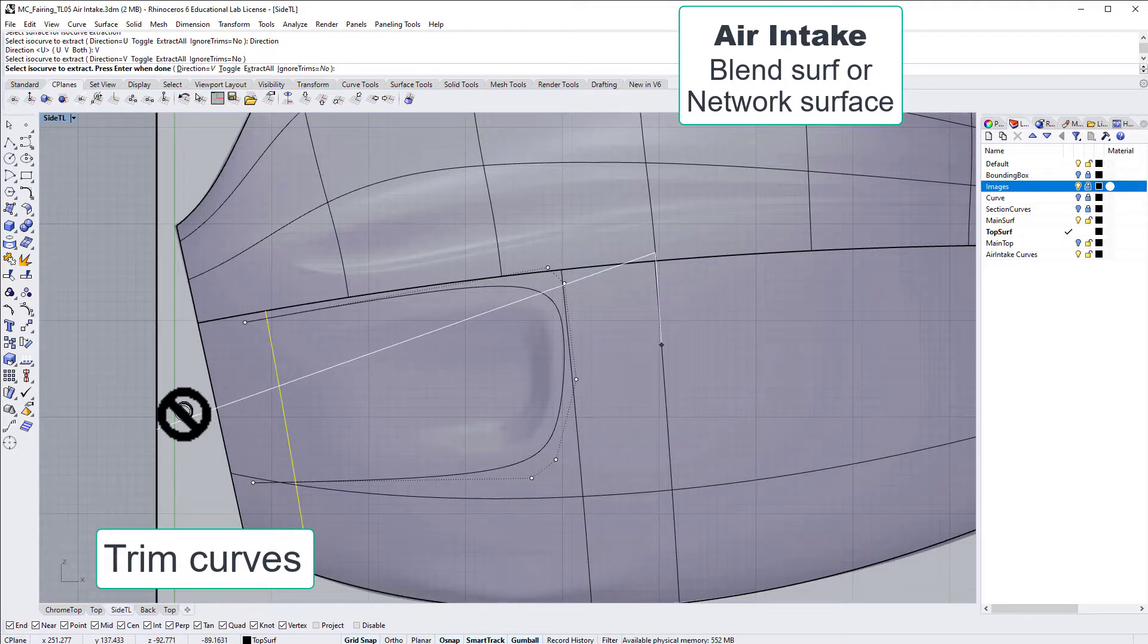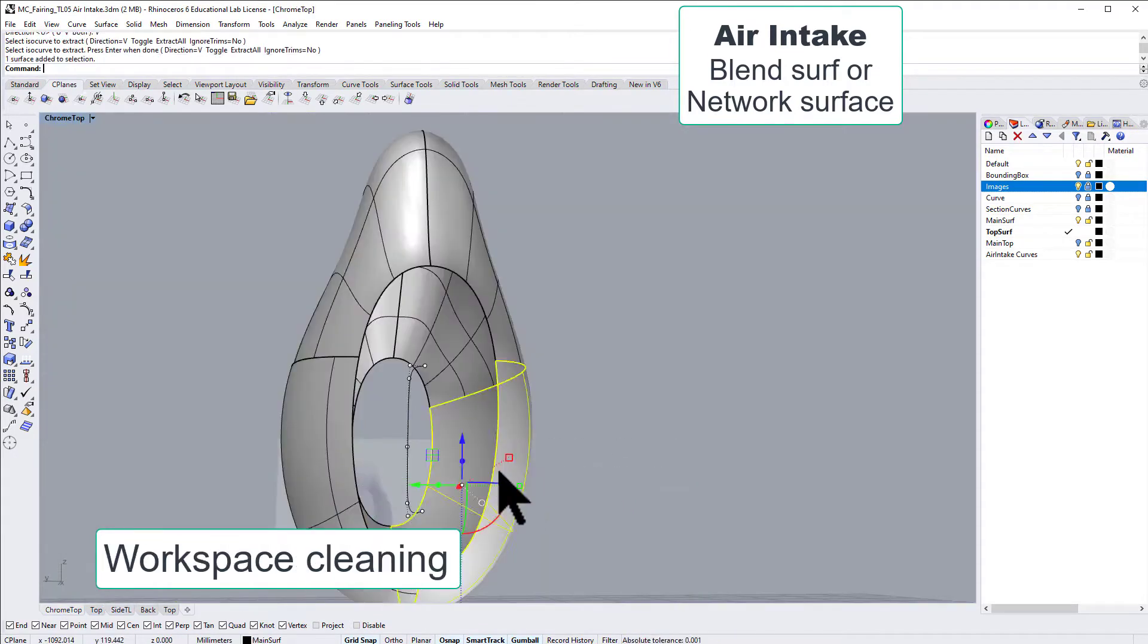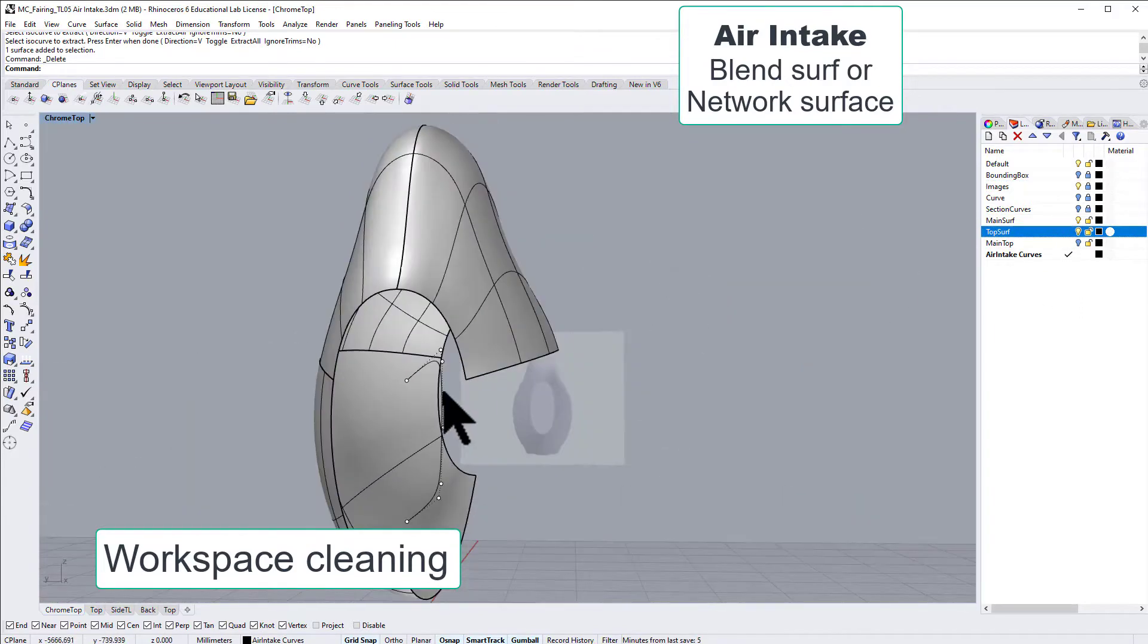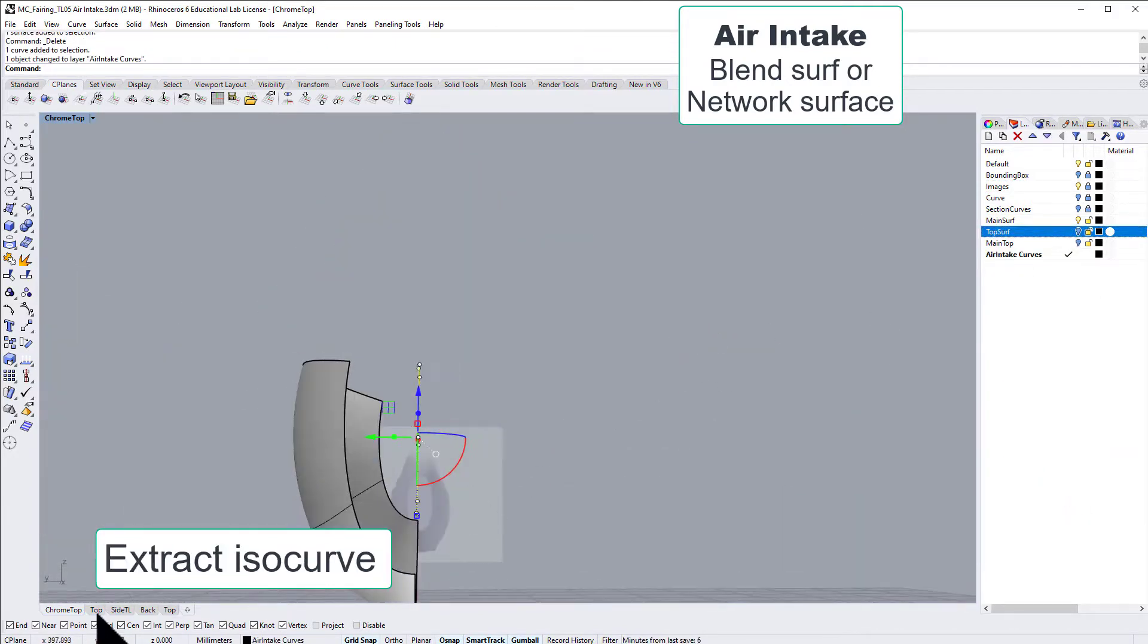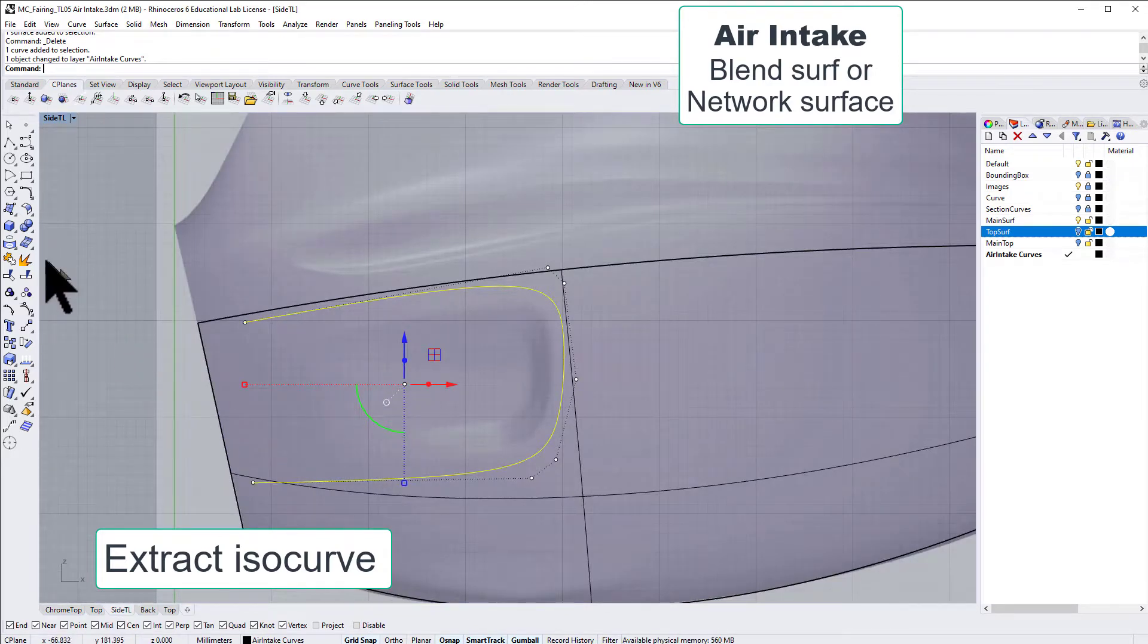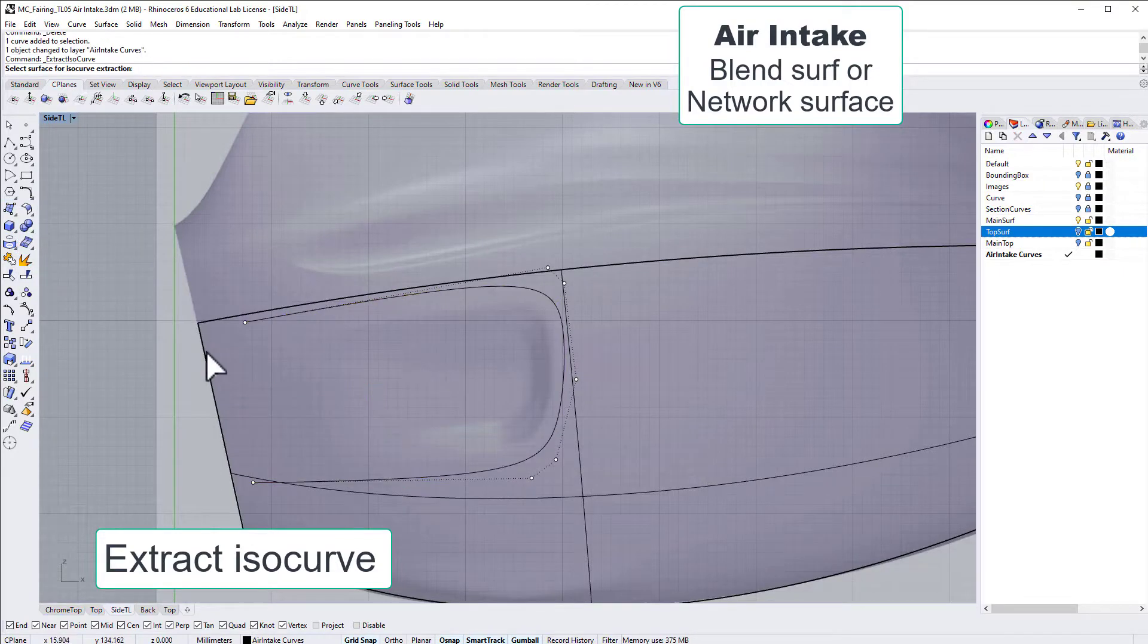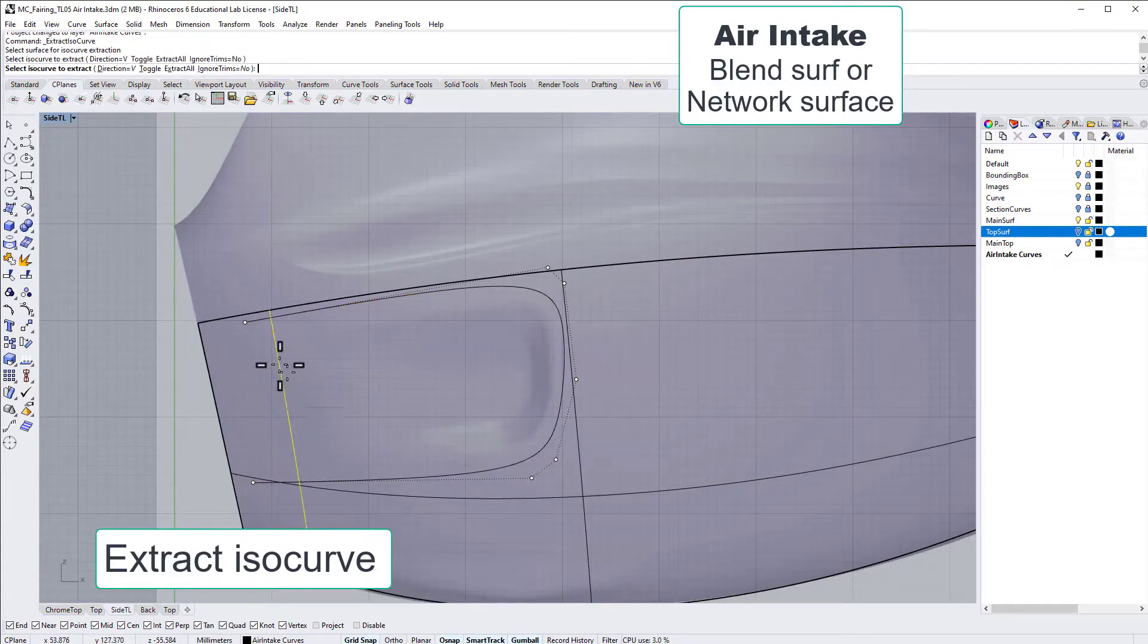I just realized that we have two surfaces here. It's a little bit messy, so let's clean up a little bit. Now we only have one surface. Let's extract an iso-curve, which means we're following the mathematics of the surfaces. Maybe there it's a good spot.